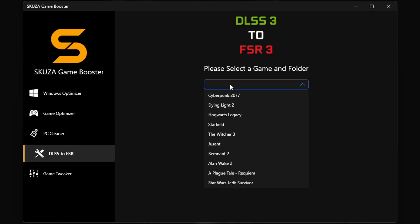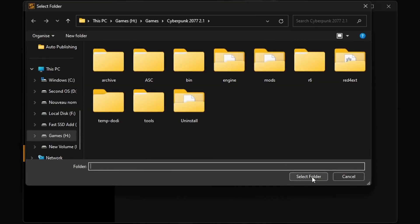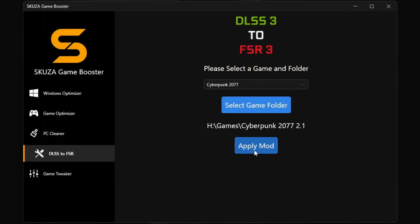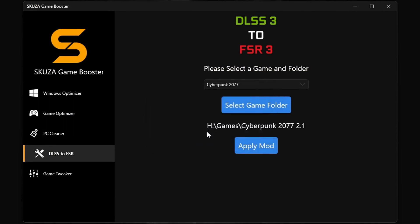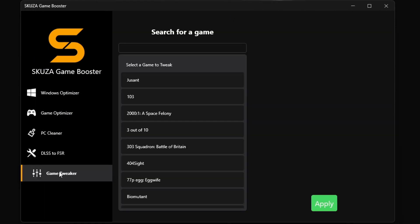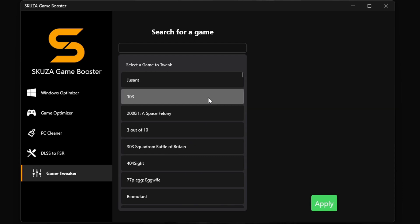The DLSS3 to FSR3 tool doubles your FPS by converting the DLSS3 games to FSR3, making it compatible with more GPUs. This will make a big difference in how you play your favorite games.